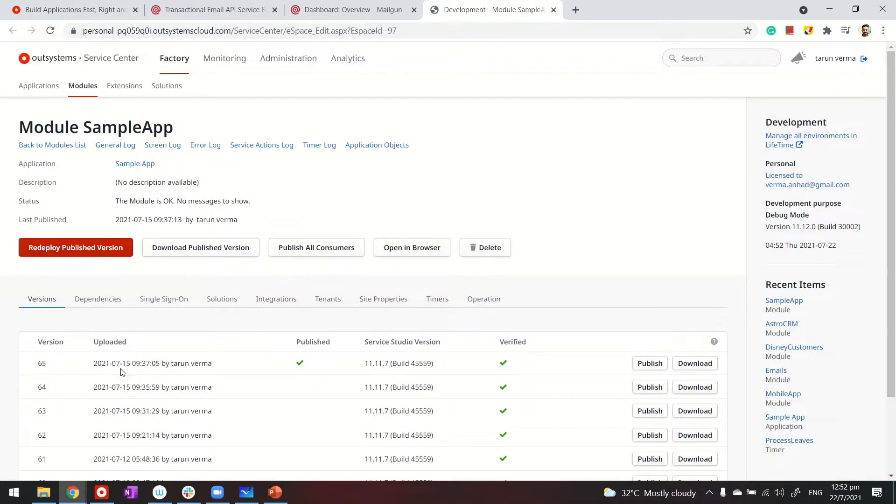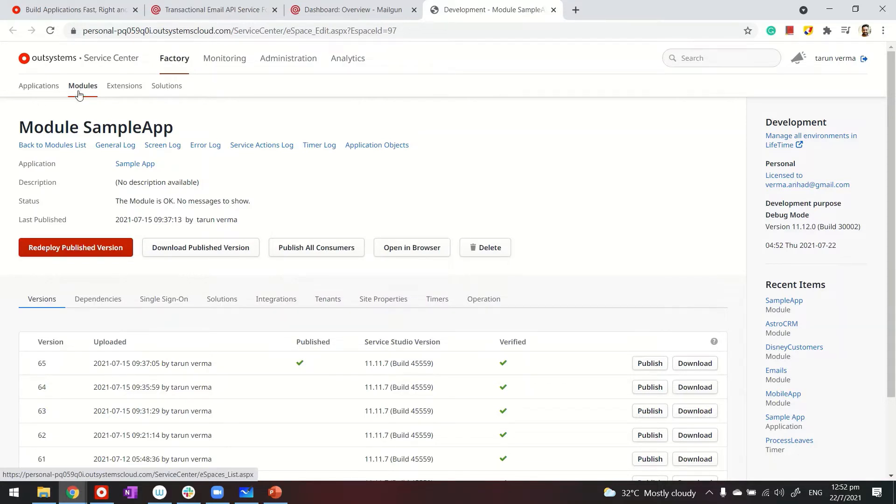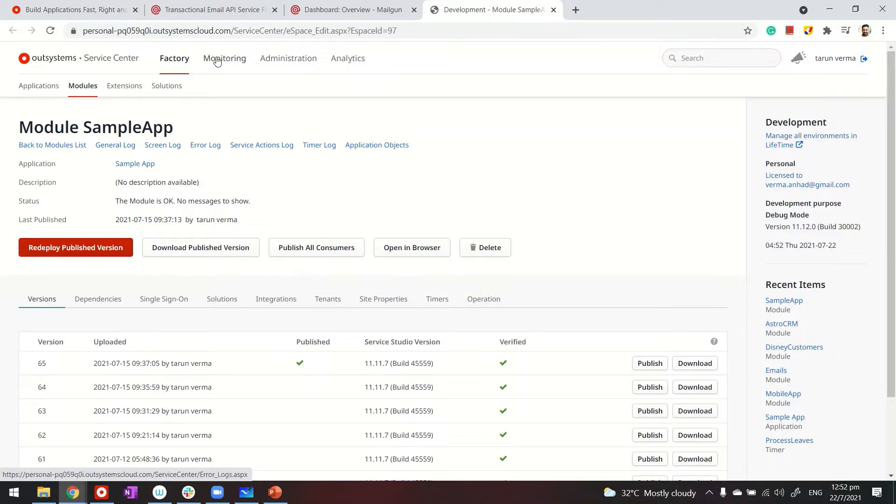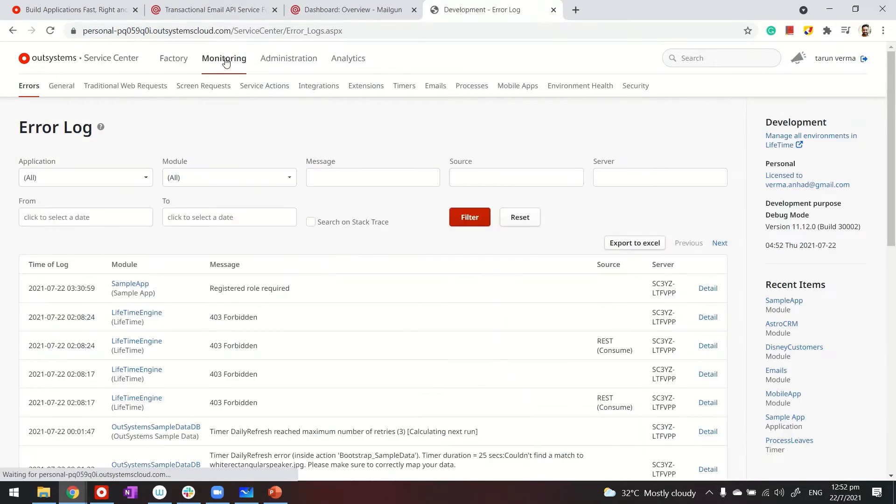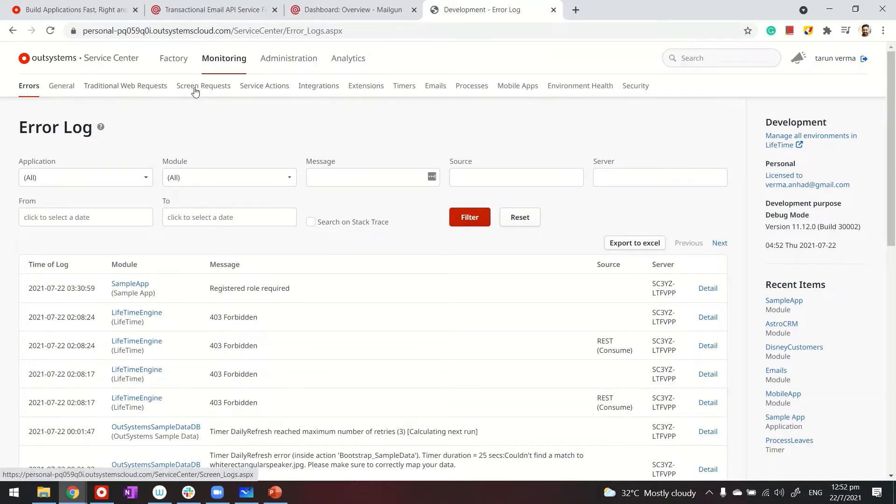For example, I can see the versions of this application here. Service Center allows you to manage all applications, modules, extensions, and solutions. You can also use Service Center for monitoring—errors, logs, actions, and integrations are all available here.